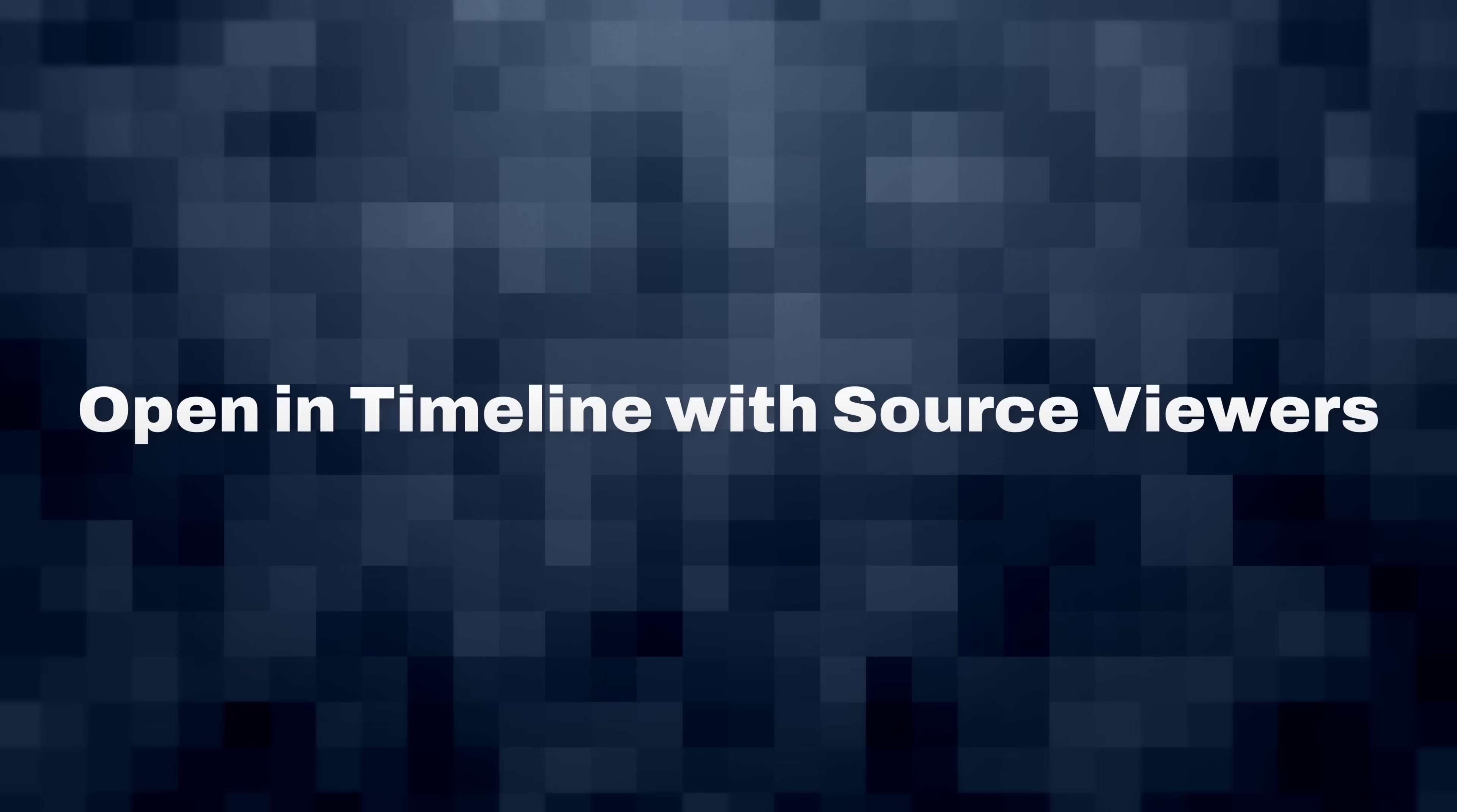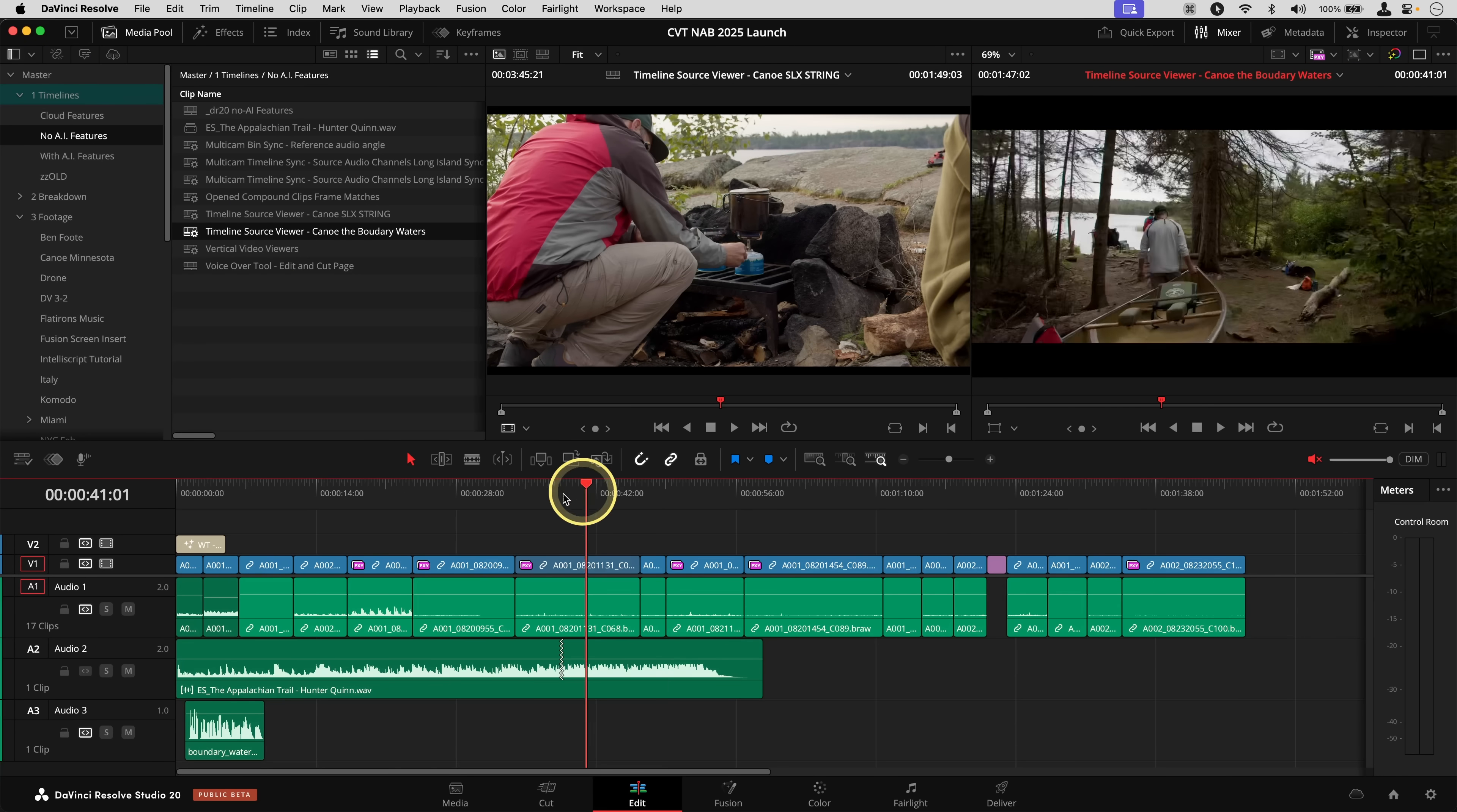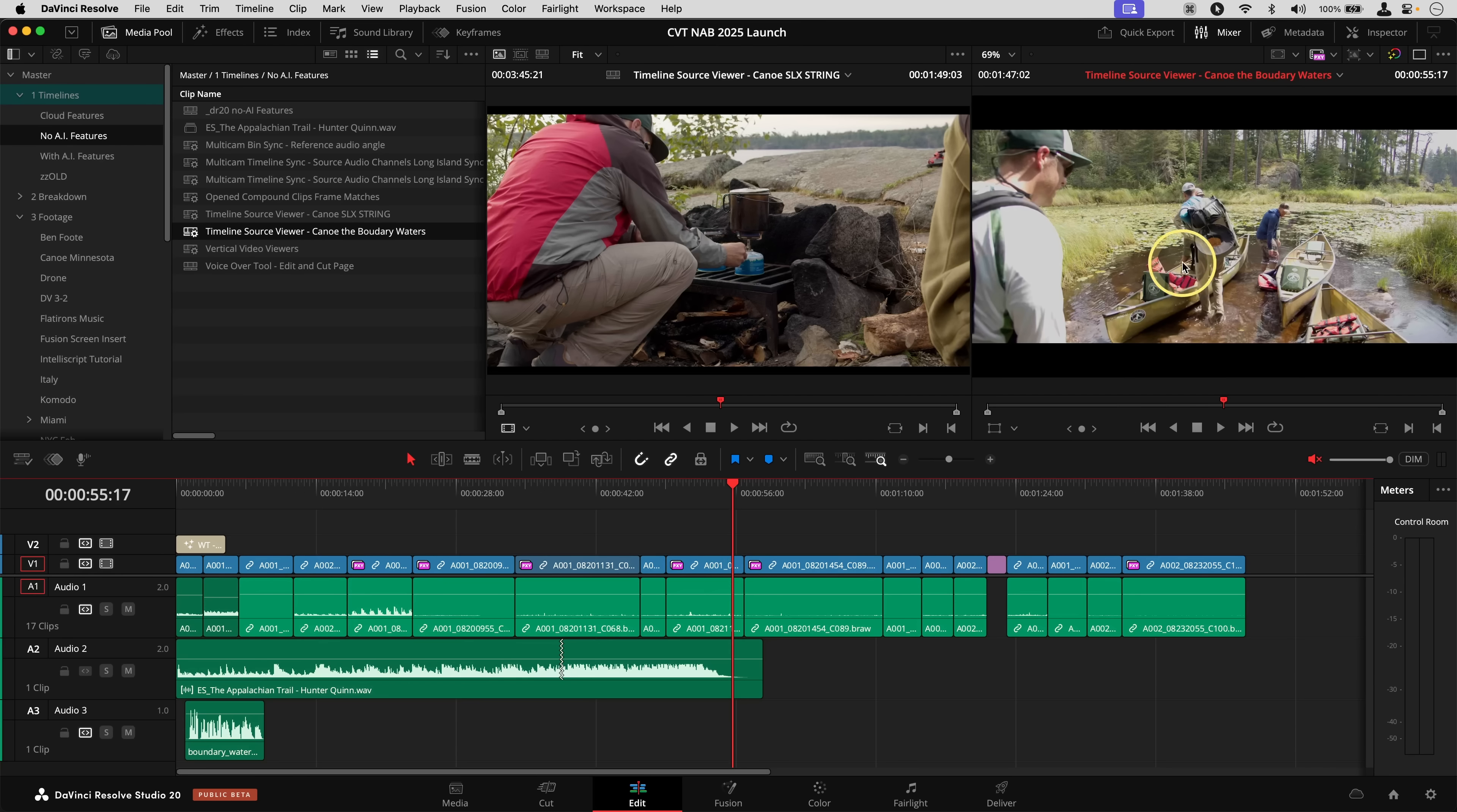Open in timeline with source viewer. This is probably my favorite feature of DaVinci Resolve 20. It takes a little bit of explaining if you've never done this before. The idea is I have a creative timeline here, one that's going to be my final output video and it shows up on my right viewer. But if I want to see something on my left viewer, that's maybe my source material, or maybe like a whole timeline of all my favorite shots together. This is how that works.